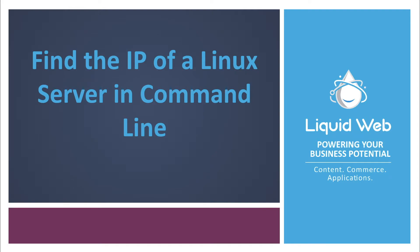This is Dave Richards from Liquid Web and in this video we're going to find the IP address of a Linux server via the command line.